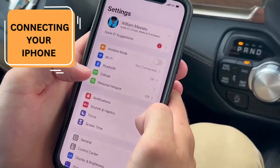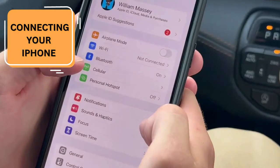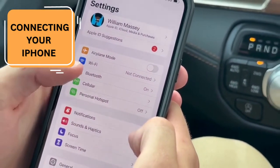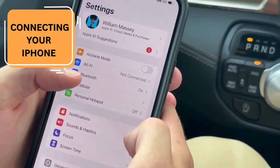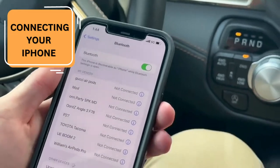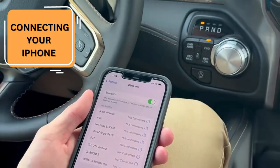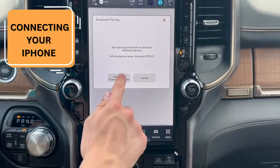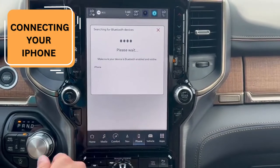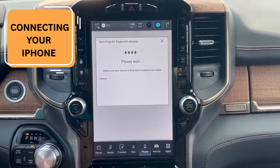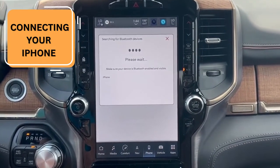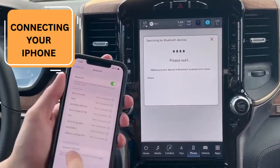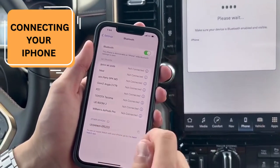To connect to your new Ram 1500, for all iPhone users, you're going to go to Settings, click on Bluetooth, and then focus on adding a device. Search for Bluetooth devices — as you see here, it's going to pop up at the bottom there, and you connect.